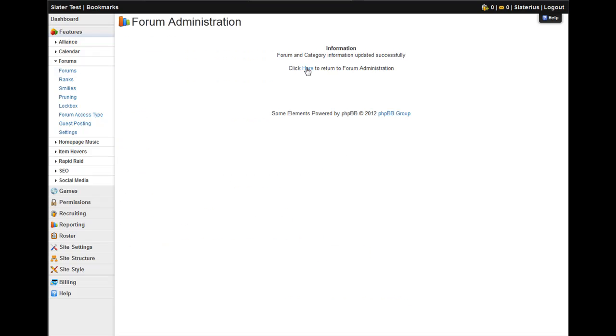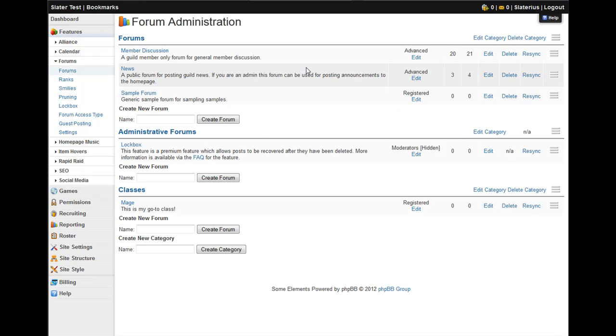You get the same confirmation screen. When you go back, there it is.